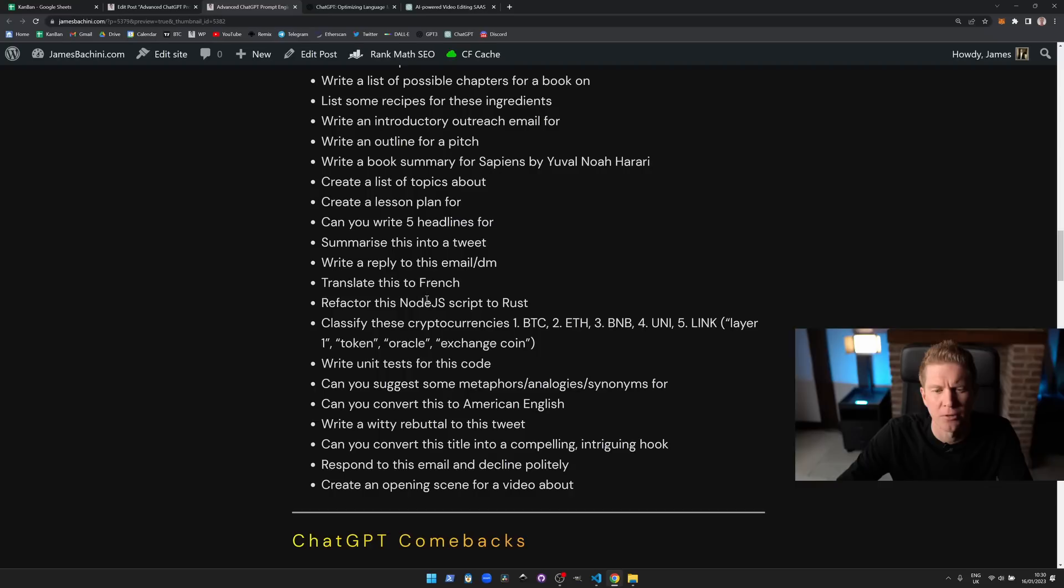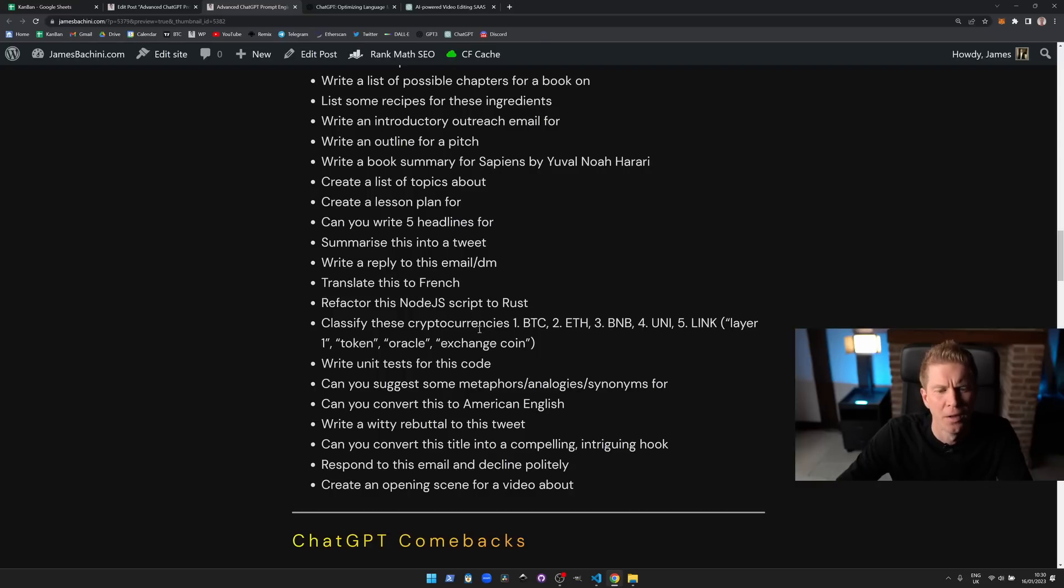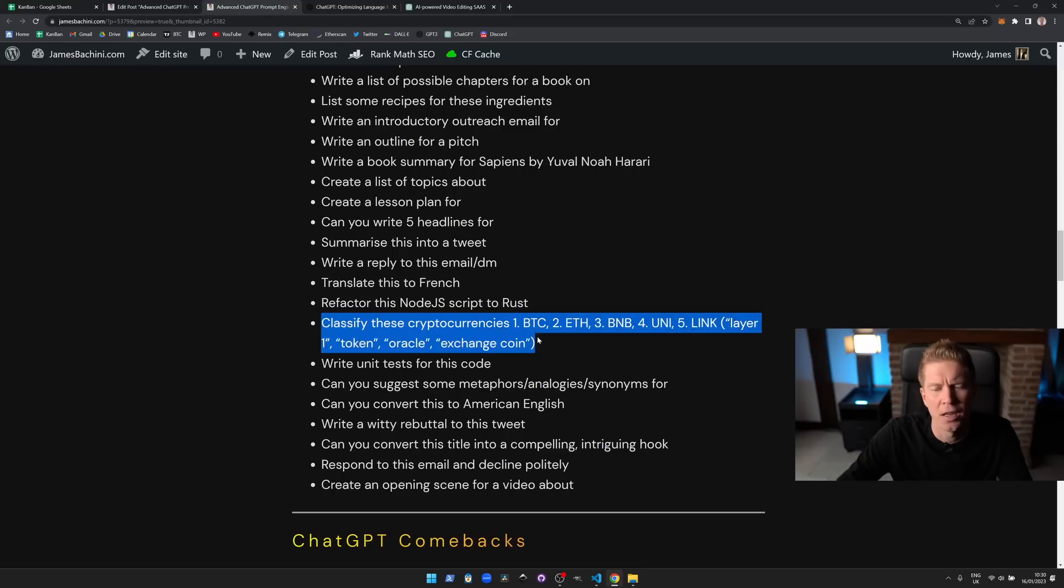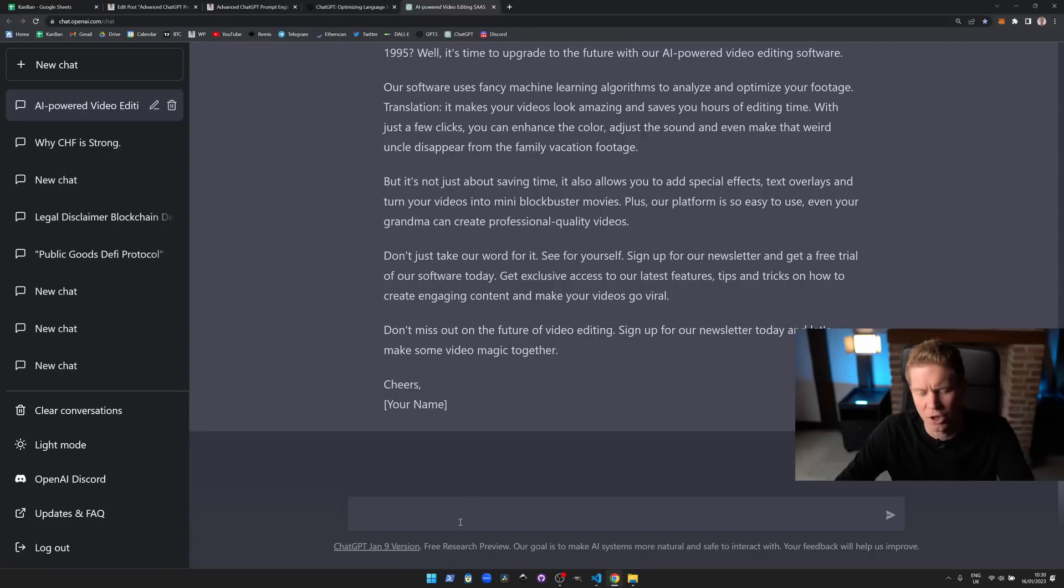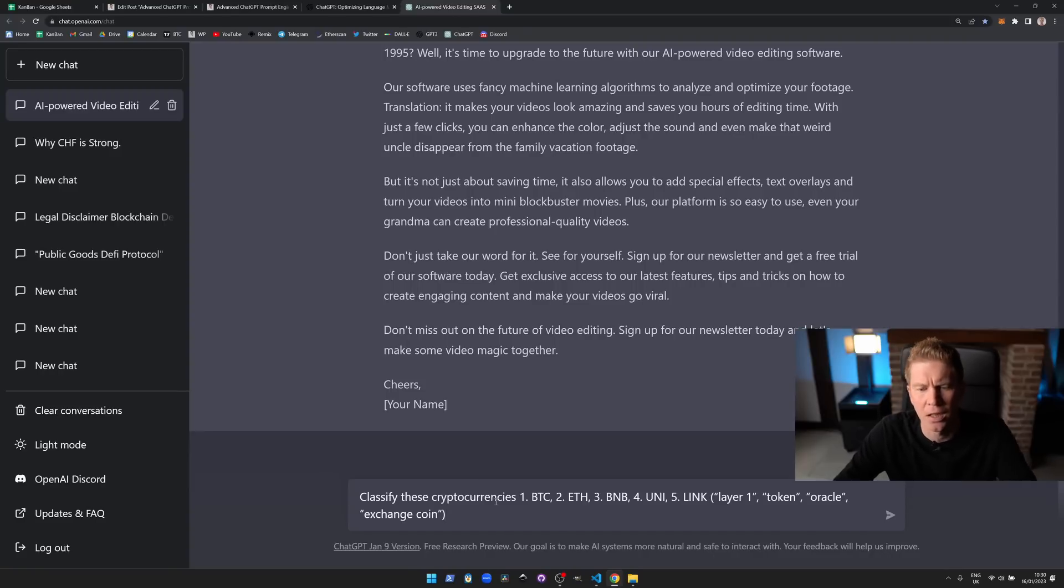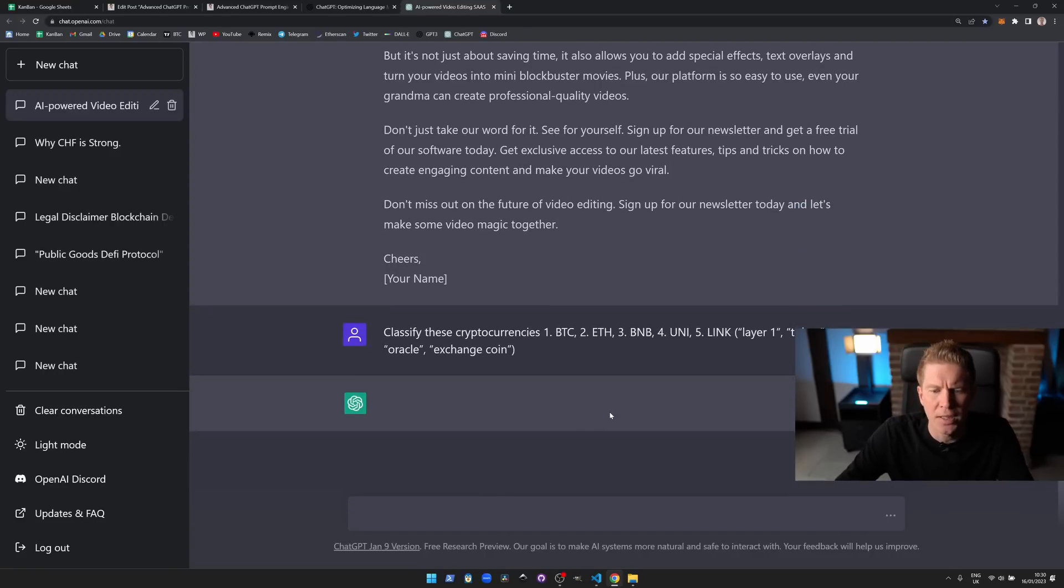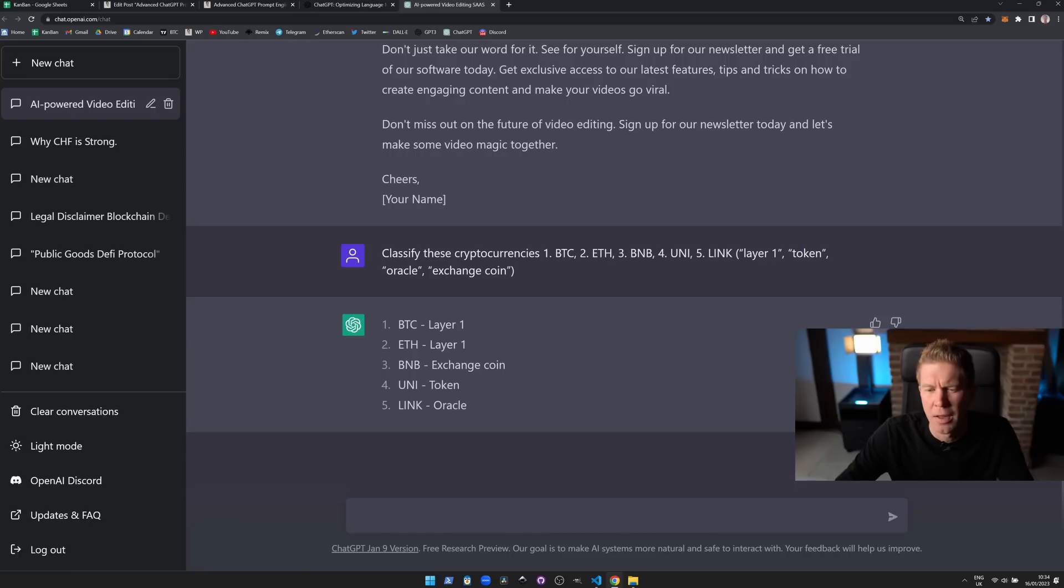Refactor this Node.js script into Rust, something I'm going to be doing more and more of over the next year. Classify these cryptocurrencies. This is one that if I hadn't seen someone else do it I wouldn't even know that it could do this. But if we copy and paste this into ChatGPT, we can take a list of different cryptocurrencies and then we can put them into what the type of cryptocurrency is.